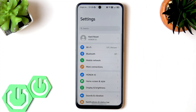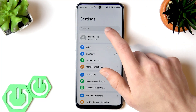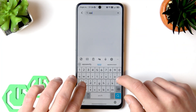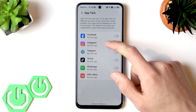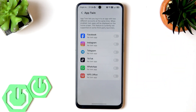The next feature is App Twin, which you can find in Settings. You can add App Twin to most social media apps so that you can use two accounts at once from one phone. It works by creating a separate application through which you can sign in to another account on the same social media platform.